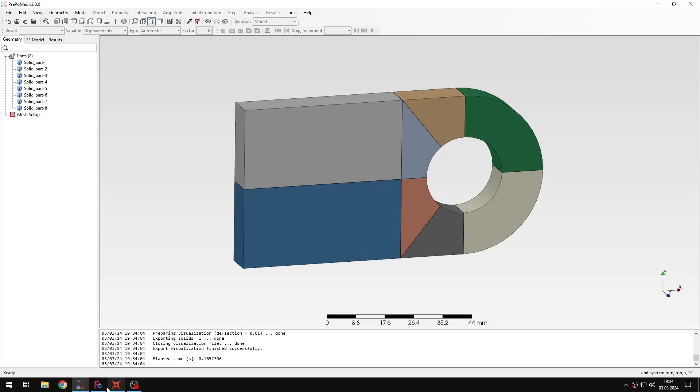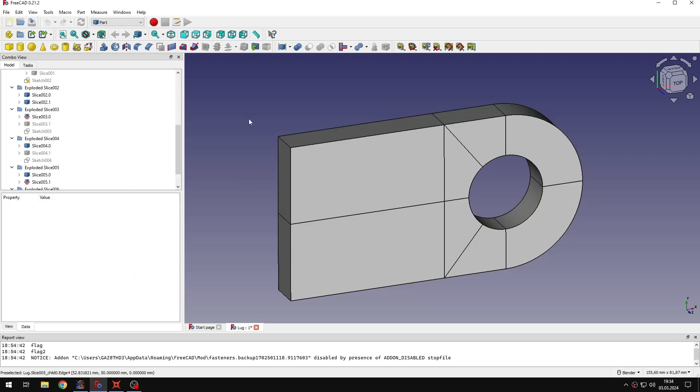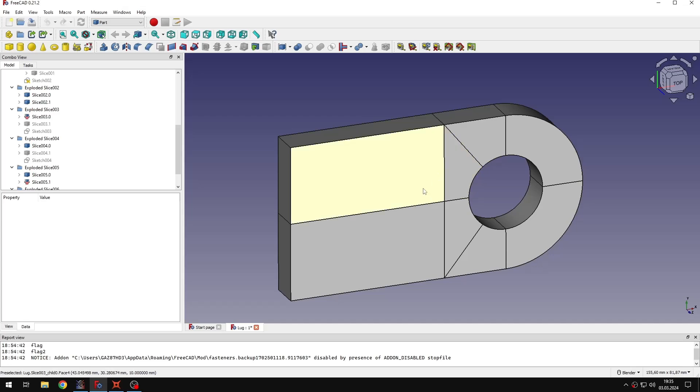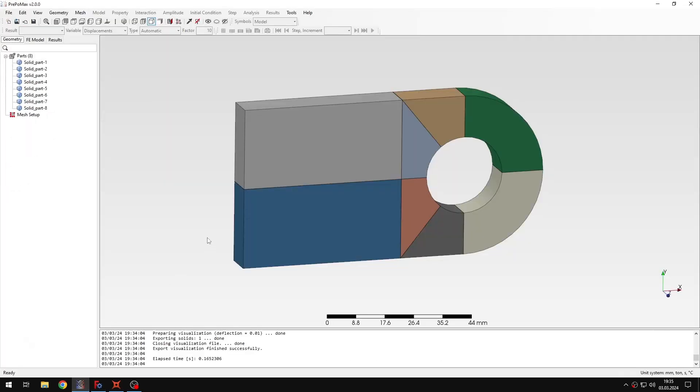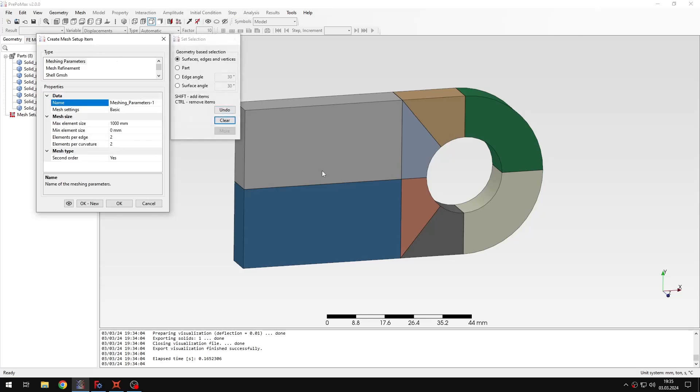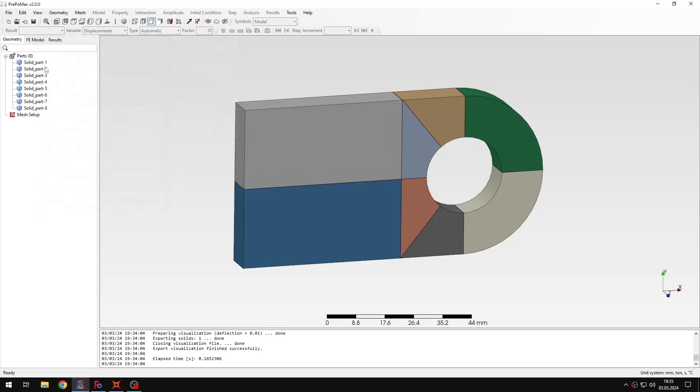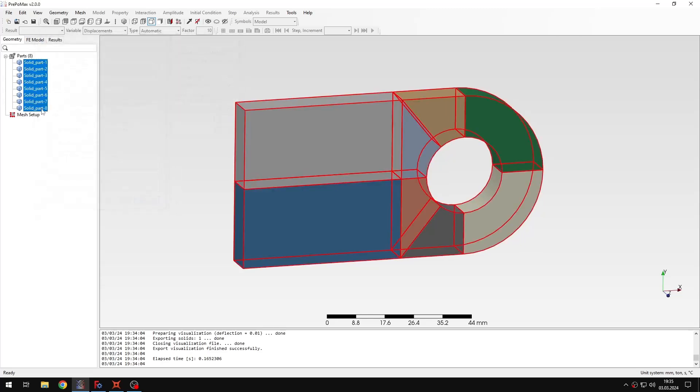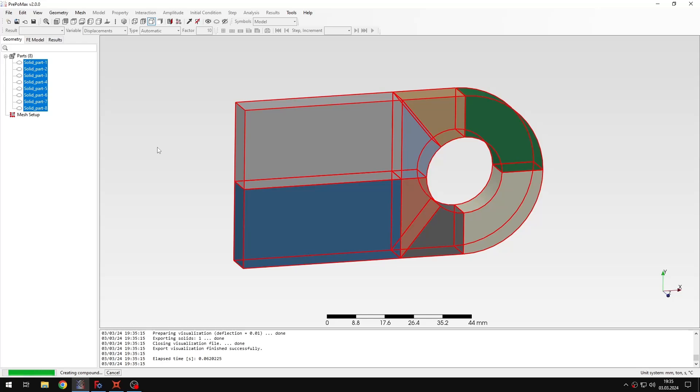The geometry was prepared in FreeCAD by using the slice tool, so I partitioned this into multiple segments, mainly to be able to use the transfinite hexahedral meshing. So let's create a new mesh setup item, this will be the first meshing parameters. Before I do that I need to create a compound part.